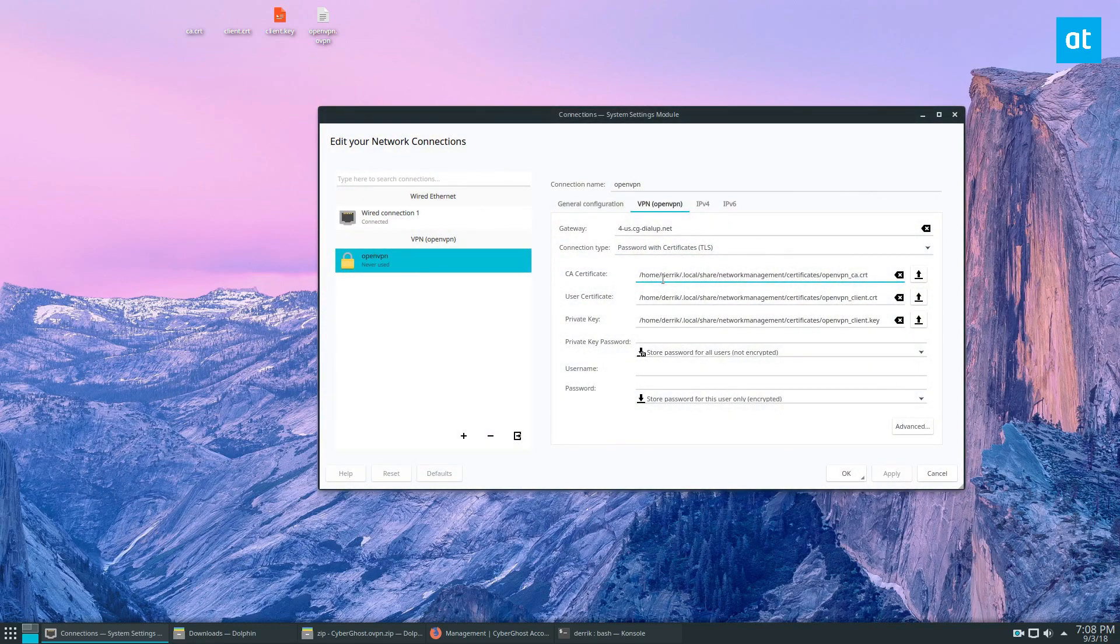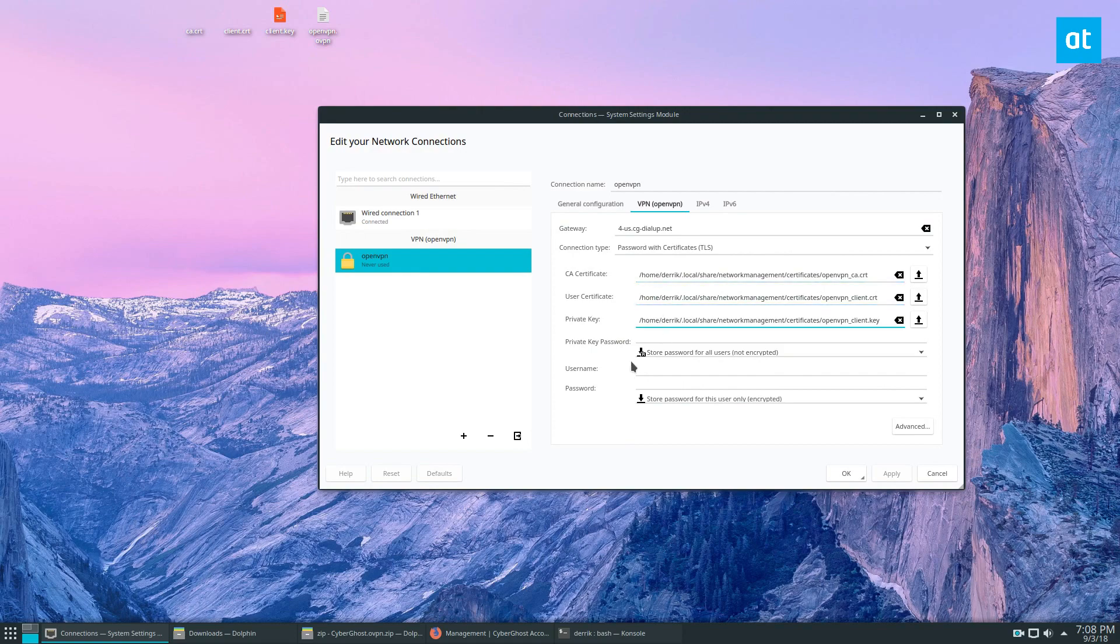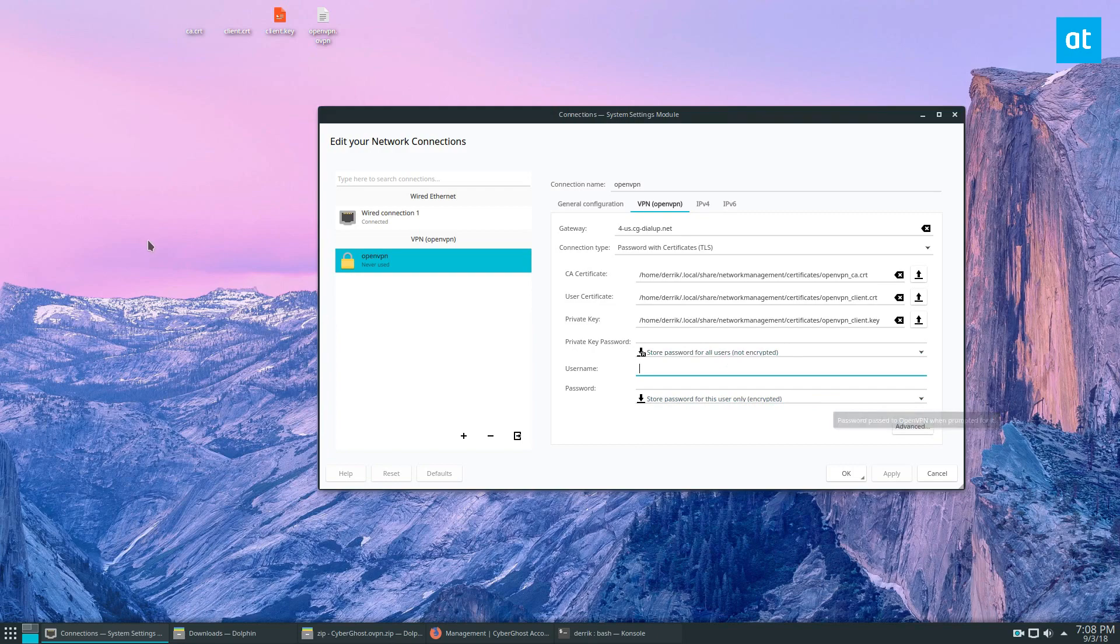We got our CA certificate, our user certificate, and our private key. Now we just log in with our password. I'm going to do that, so I will be right back.